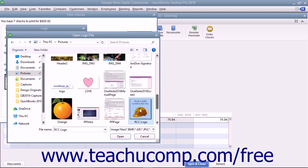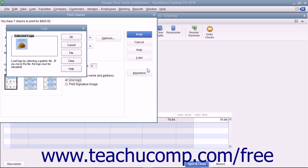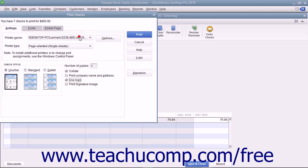Assuming all these criteria are met, you can load a logo by clicking the File button in the Logo dialog box to open an Open Logo File window where you can browse for and then select the logo file to print on your checks. Click the Open button and then click the OK button in the message that appears if needed. Then click the OK button in the Logo dialog box to finish.